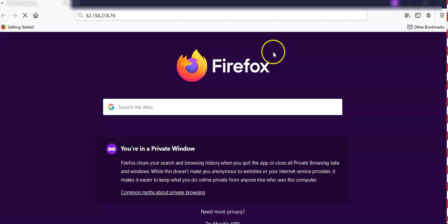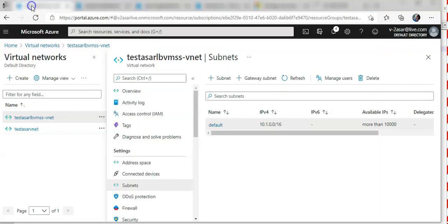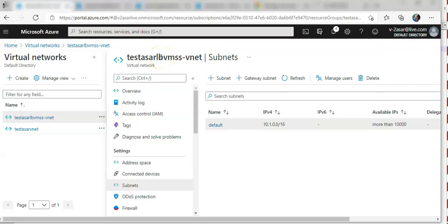I think the Custom Script Extension configuration may not be correct. To summarize the overall process: you create a resource group and virtual network, configure the load balancer, add a back-end pool with VM scale set nodes, define a health probe, define a load balancing rule, install the application using the Custom Script Extension or a DevOps pipeline, then create an NSG rule to allow traffic to the scale set. That is how you work with VM scale sets.